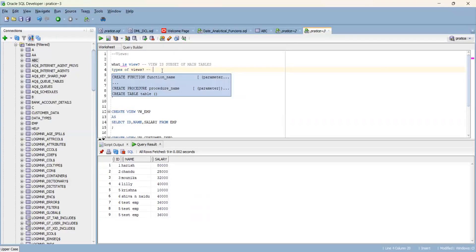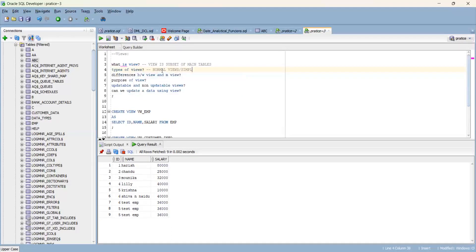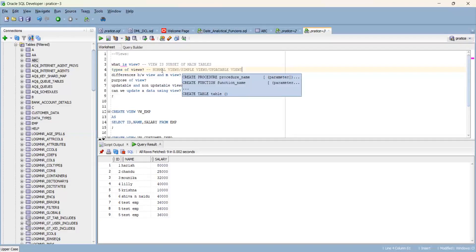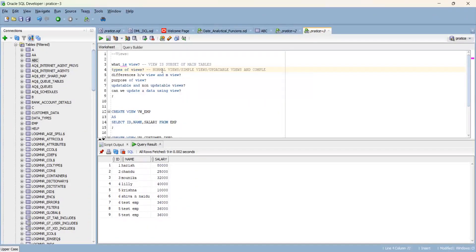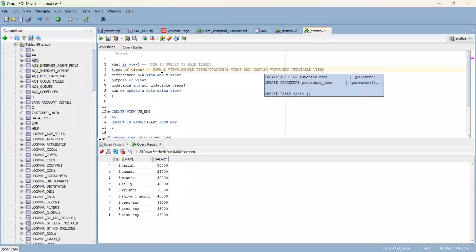That is called a view - it is a subset of main tables. That is the first question answered. Second question: types of views. Views are of two types: simple views and normal views, which are updatable views; and complex views, which are non-updatable views.